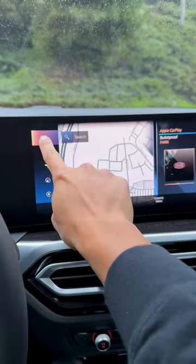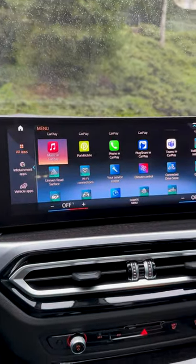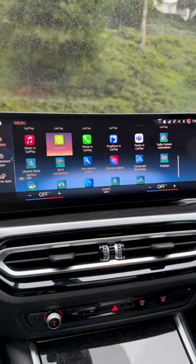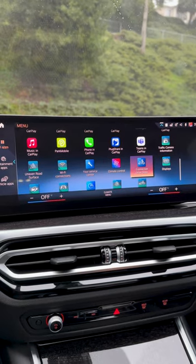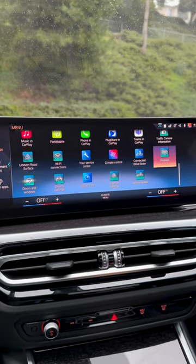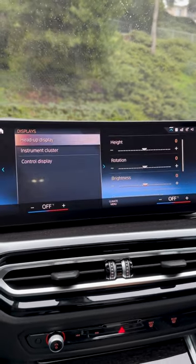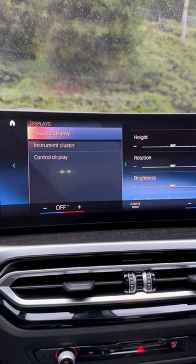Okay, on iDrive 8 you want to go to All Applications, then Display, then Head-Up Display at the top.